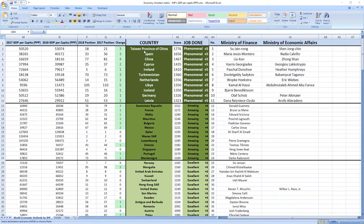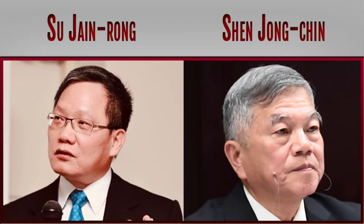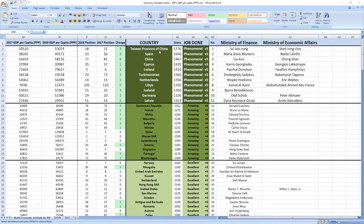Let's see a few ministers related to economy that performed the best, so you can see how phenomenal performance looks like. Here is the top of the rankings. Ranked number one were ministers from Taiwan, Su-Jain Rong and Shenzhong Chin. They did a phenomenal job and Taiwan recorded a jump of three places in the ranking.